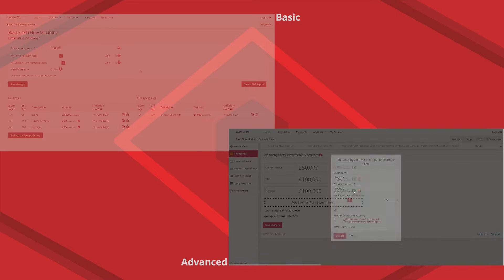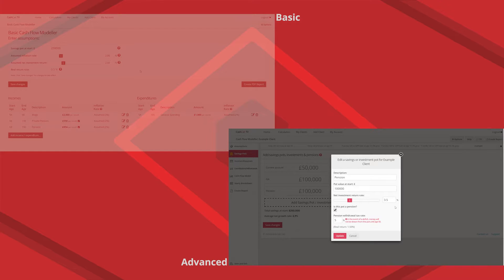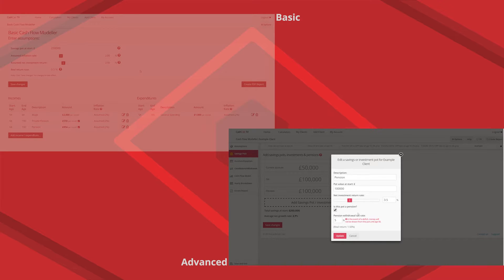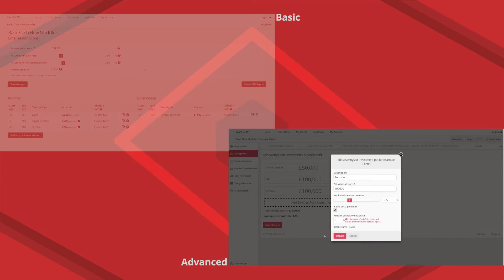Then going into the savings pots we've got a separate section just for that and you can specify whether their pensions and what their tax rate might be in retirement. So it will already work out if somebody wants £1,000 net in retirement that it would take £1,250 out of the pension every month because it's already paying tax at basic rates.